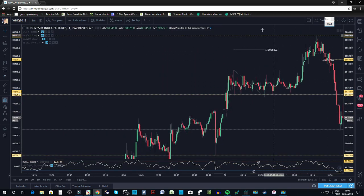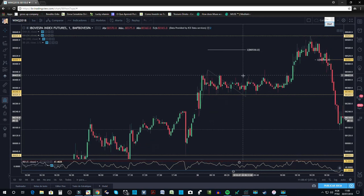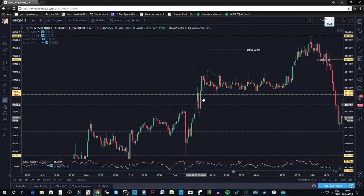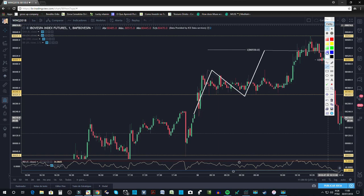Como vocês viram na foto, eu mostrei para vocês o 620, primeiro BCD de queda, importante região. O que eu esperei acontecer? Eu esperei acontecer o primeiro ABCD do dia. Então abriu o mercado, ficamos um bom tempo lateralizados e o ABCD estava lá no 550 — era isso que eu estava esperando.